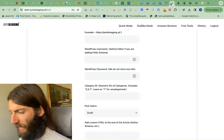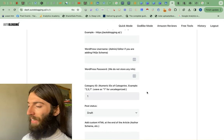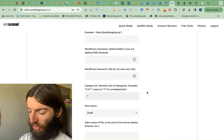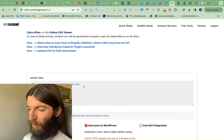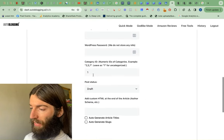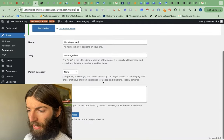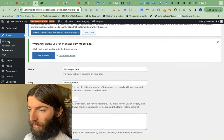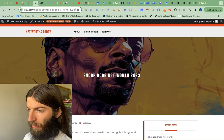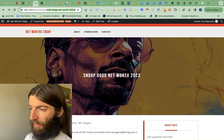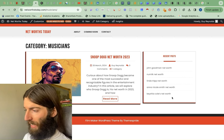Generally when using autoblogging.ai, I just put the category at one and blast everything into uncategorized with the basic domain/post-name structure. But if I were wanting to silo properly, I'd put all my musician keywords in there and set the category ID to six. Then all my musician articles would go into that category, and we'd have a musicians category with all the musicians linking to each other.